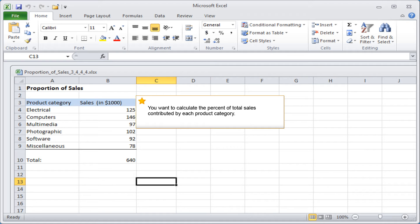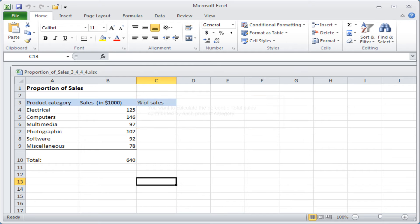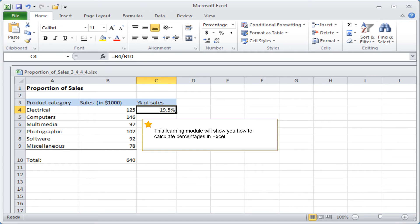You want to calculate the percent of total sales contributed by each product category. This learning module will show you how to calculate percentages in Excel.